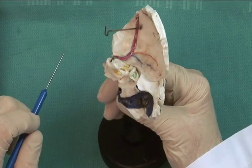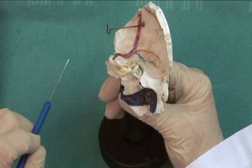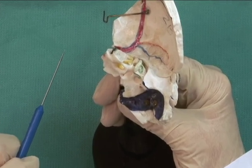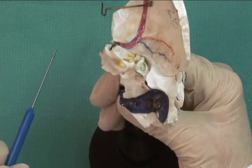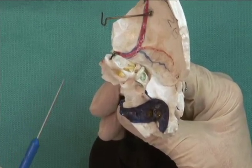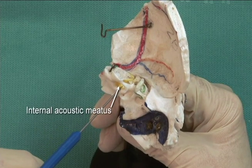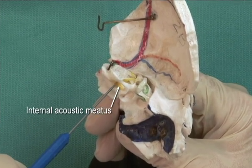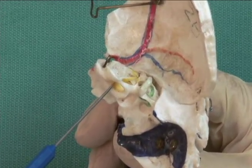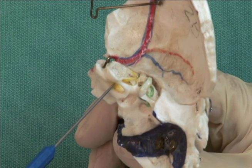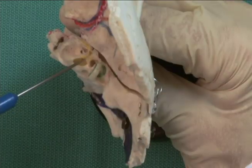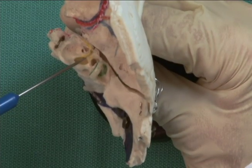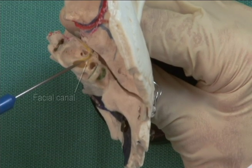Adult temporal bone preparations, like this one from the right side, usually show the course of the facial nerve through the middle ear. Here, the internal acoustic meatus has been painted yellow to show the entry point of the 7th and 8th cranial nerves, and the roof of the meatus has been removed to show the facial canal.